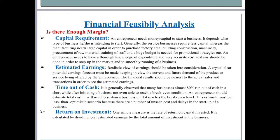Another important part in financial feasibility analysis is estimated earnings. A realistic view of earnings should be taken into consideration — a crystal clear potential earnings forecast must be made keeping in view the current and future demand of the product or services being offered by the entrepreneur. The financial results should be nearest to the actual sales and transactions in order to see the estimated earnings.